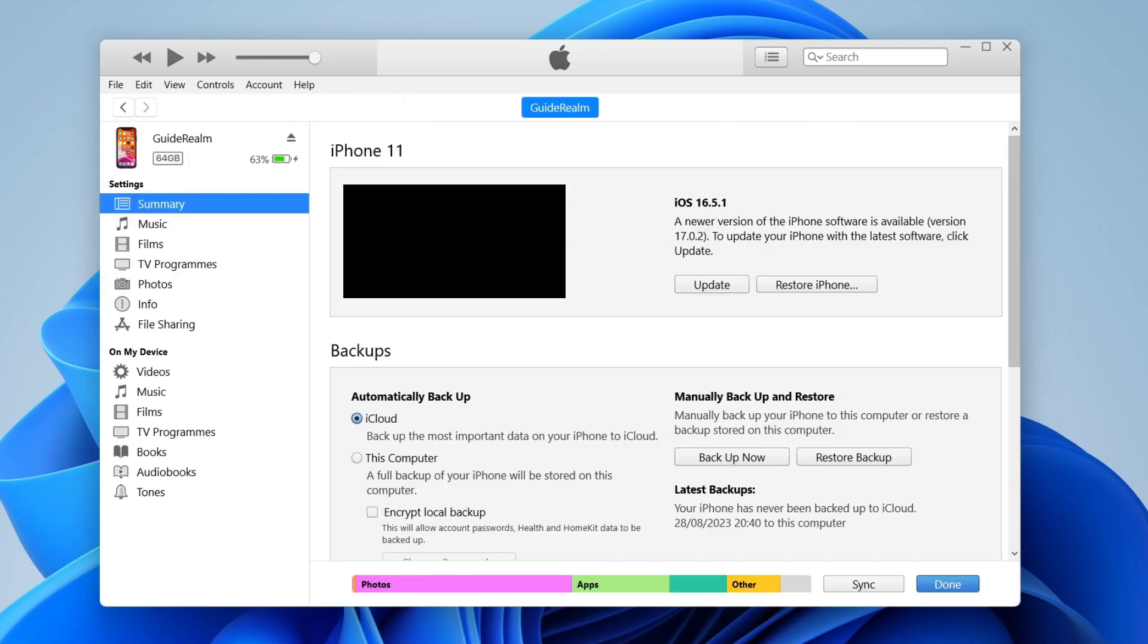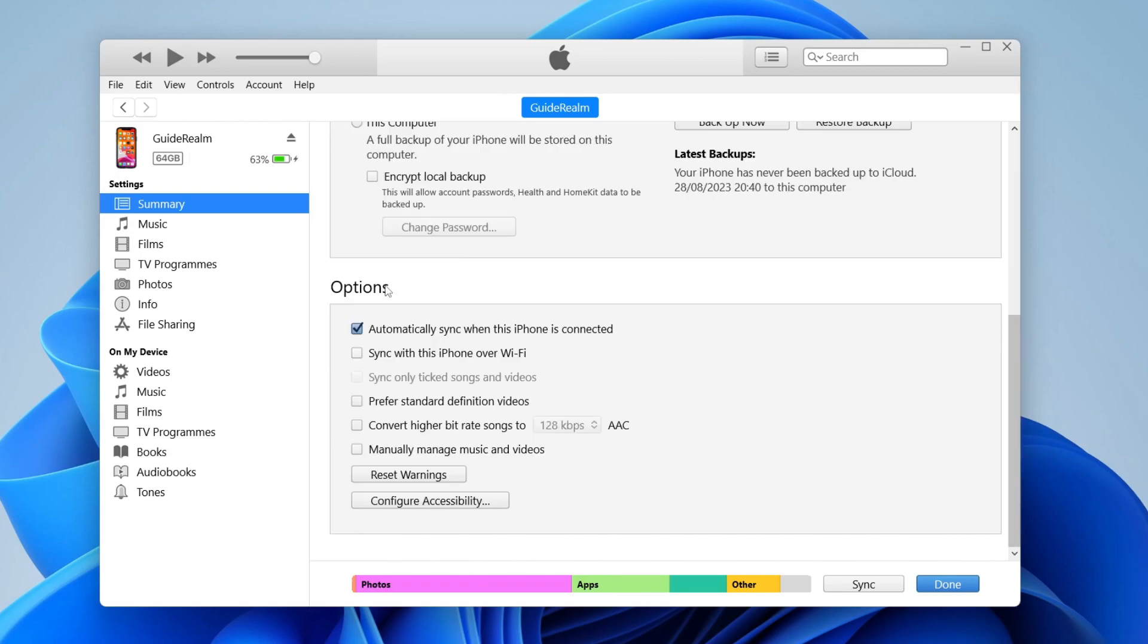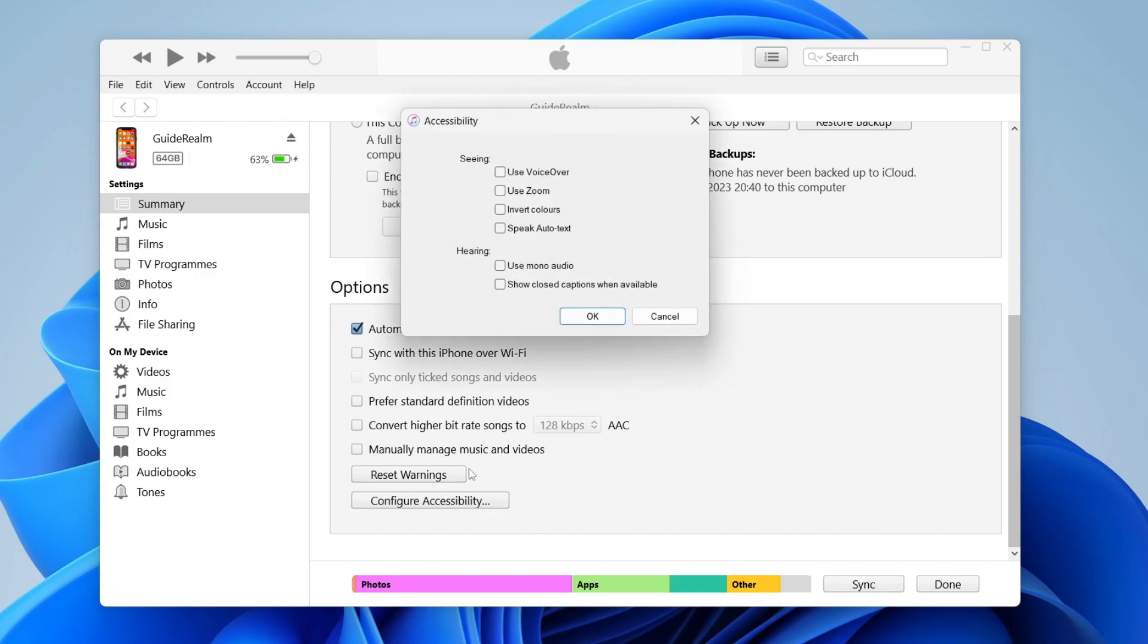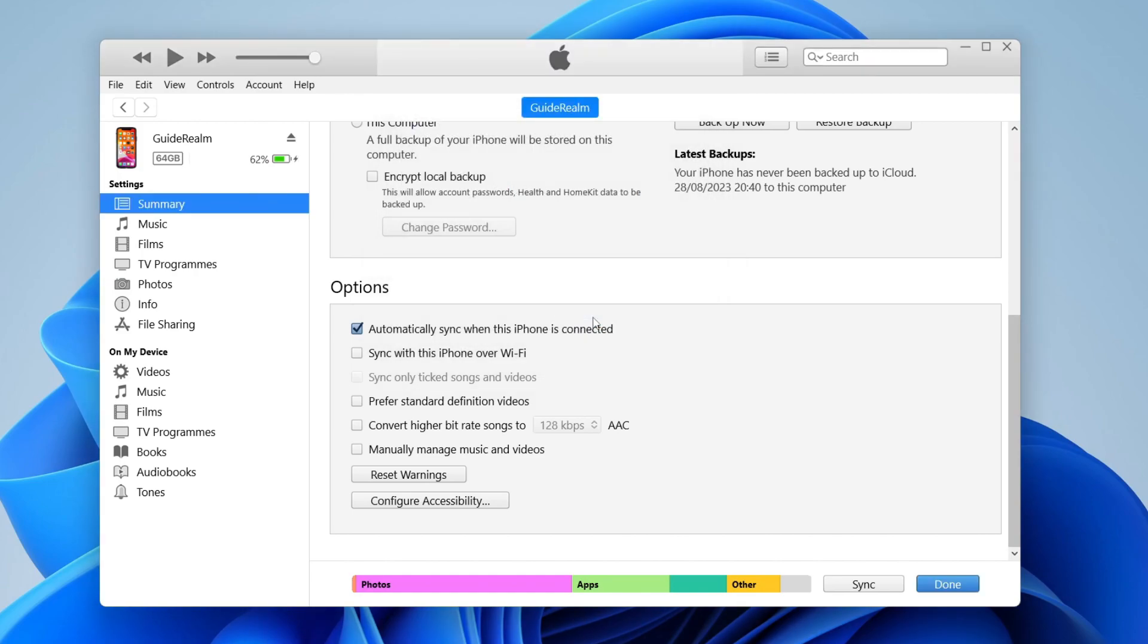Then the first thing you can do is scroll down this summary page here to the bottom to options, and then tap on configure accessibility. Then what you can do is make sure use zoom is unchecked. Once you've unchecked it, then press OK. That should then disable it on your iPhone.